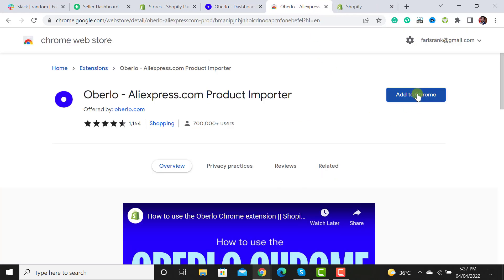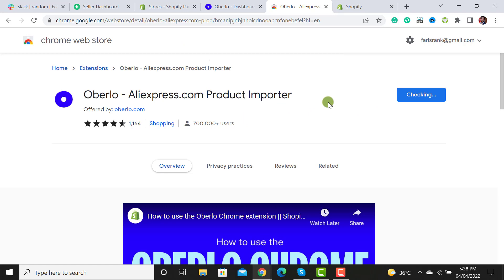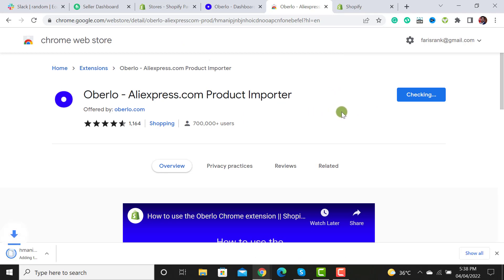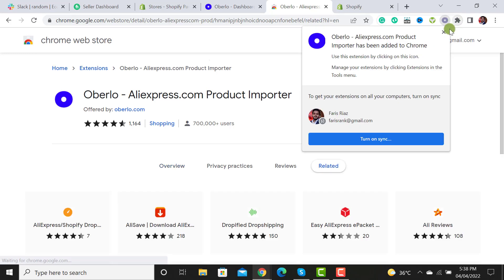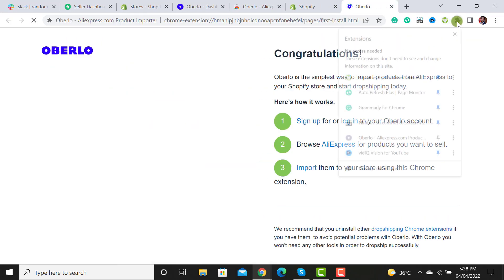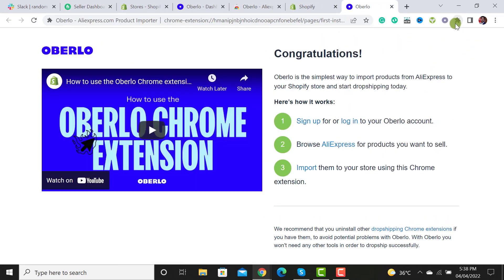Now you have to install this extension — click on it. I will drop its link in the description section. You can also add this extension. Let me add this extension; it will be added at the top. Okay, so it has been added here.